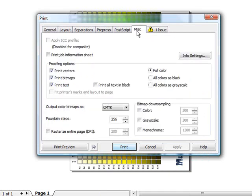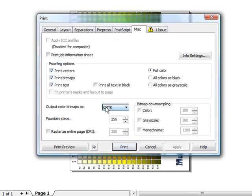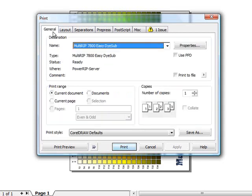You can click on the Miscellaneous tab. You'll notice that the Apply ICC profile has been disabled. Leave your output color bitmaps as CMYK. Click back on the General tab.